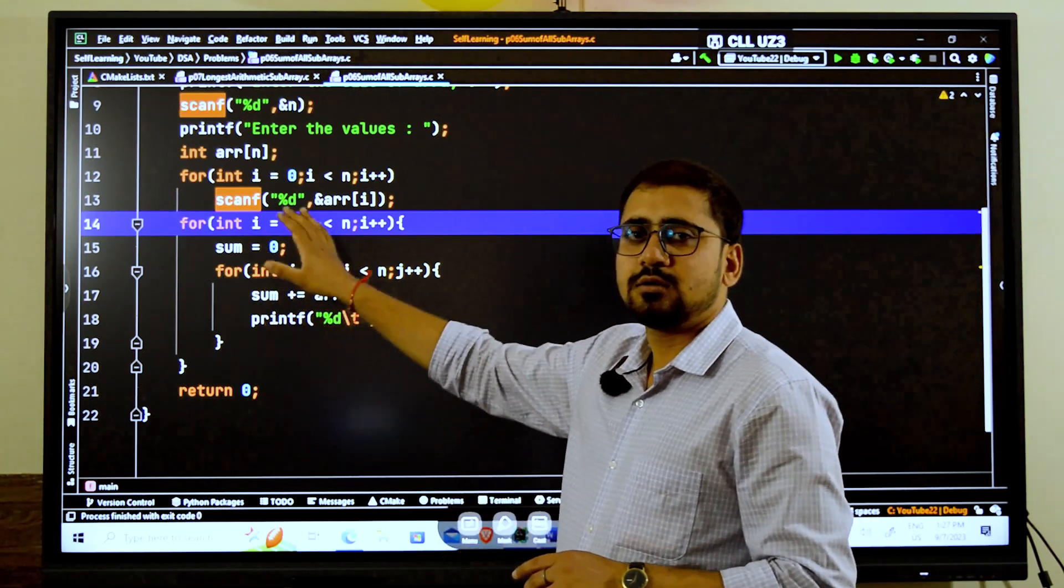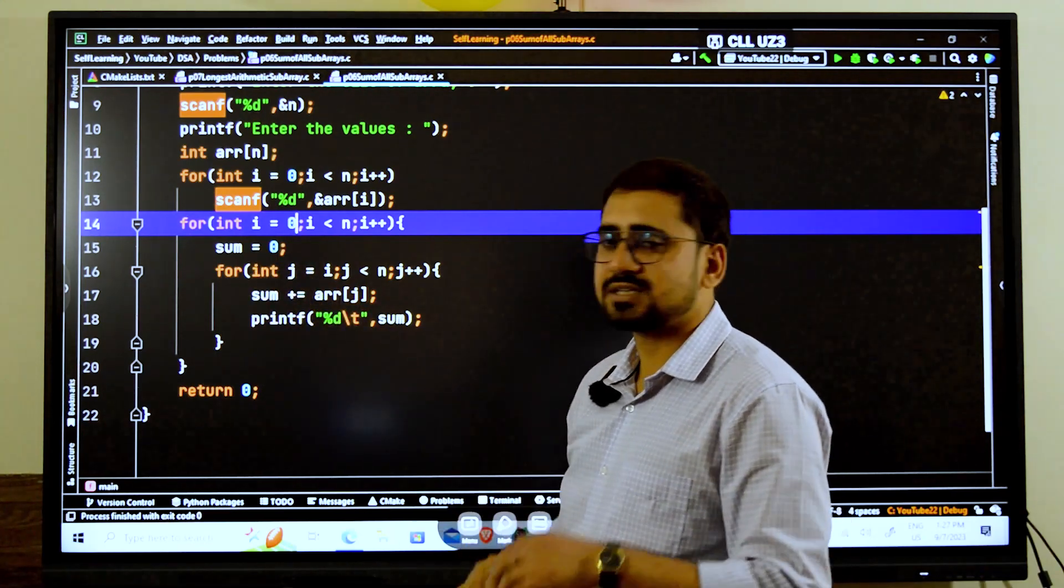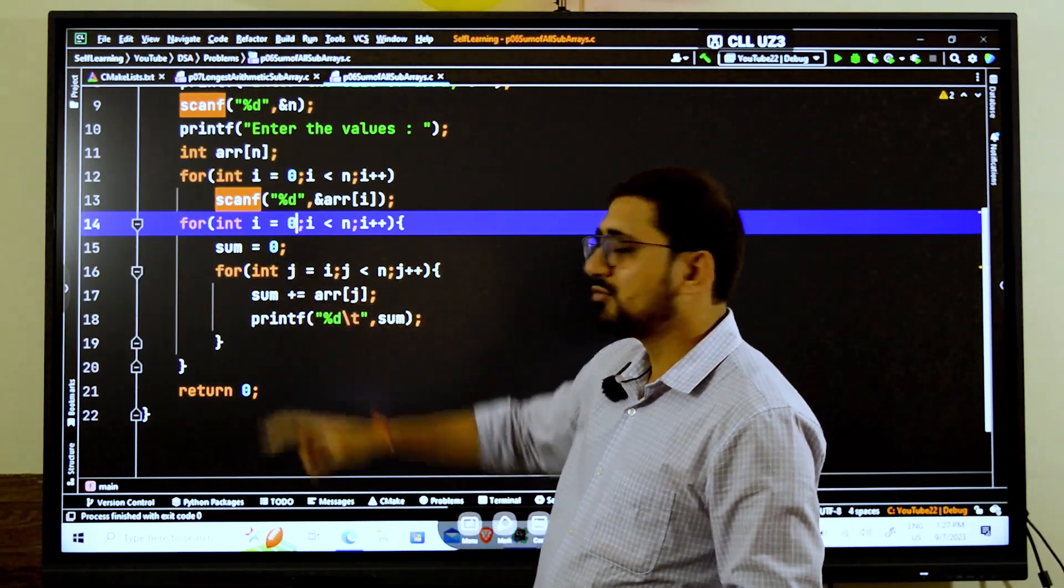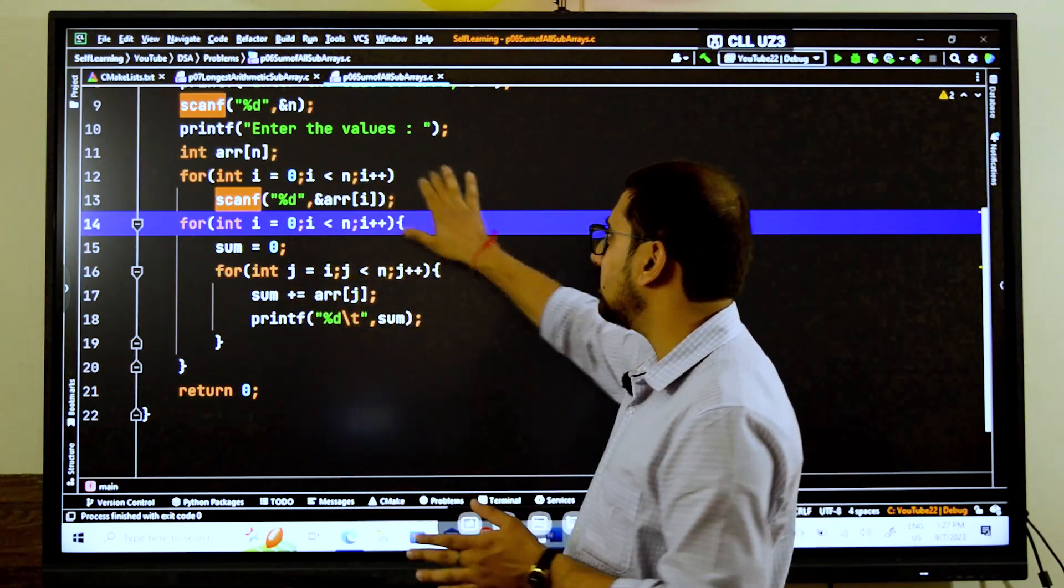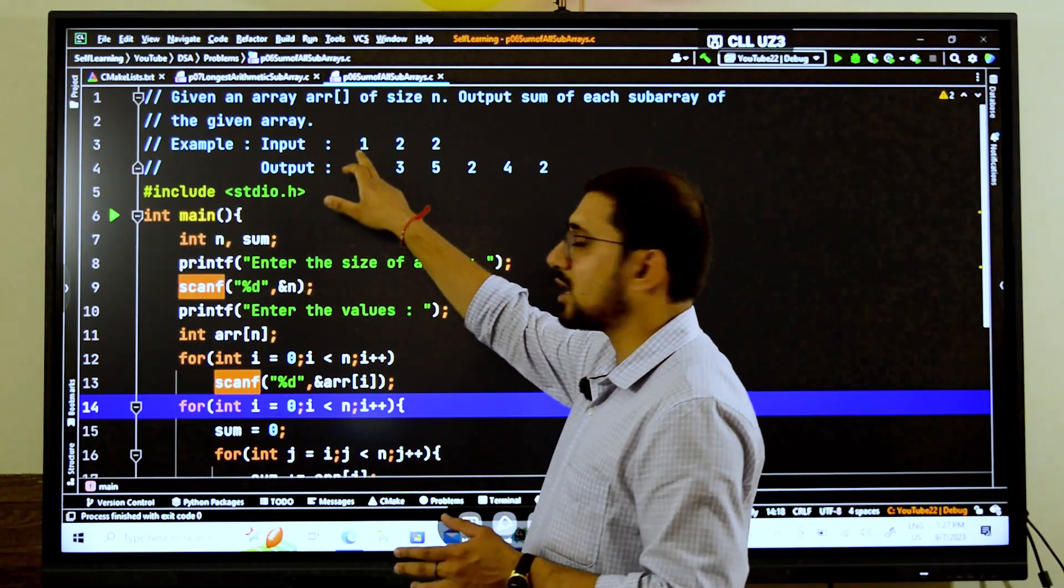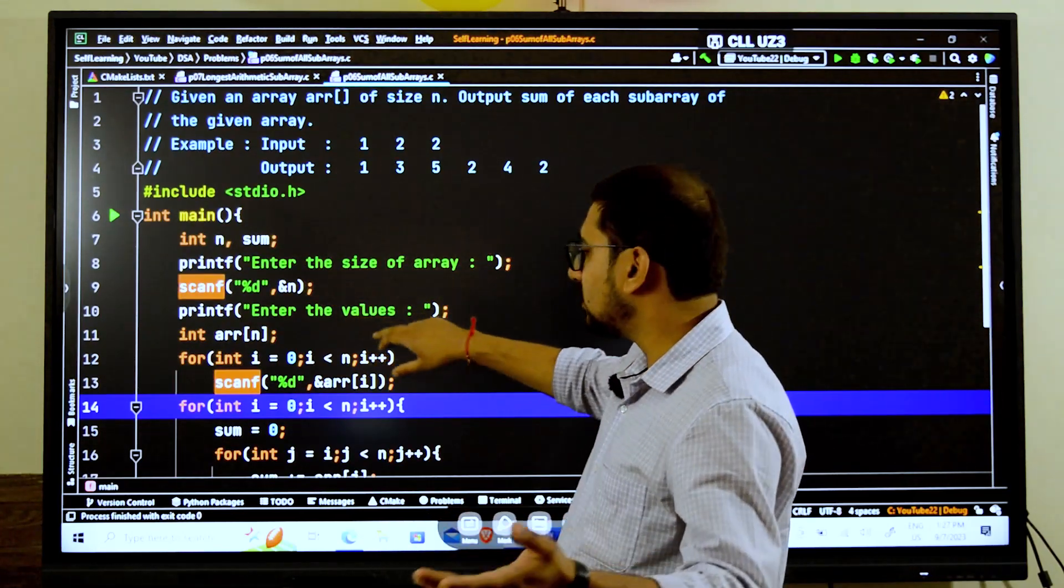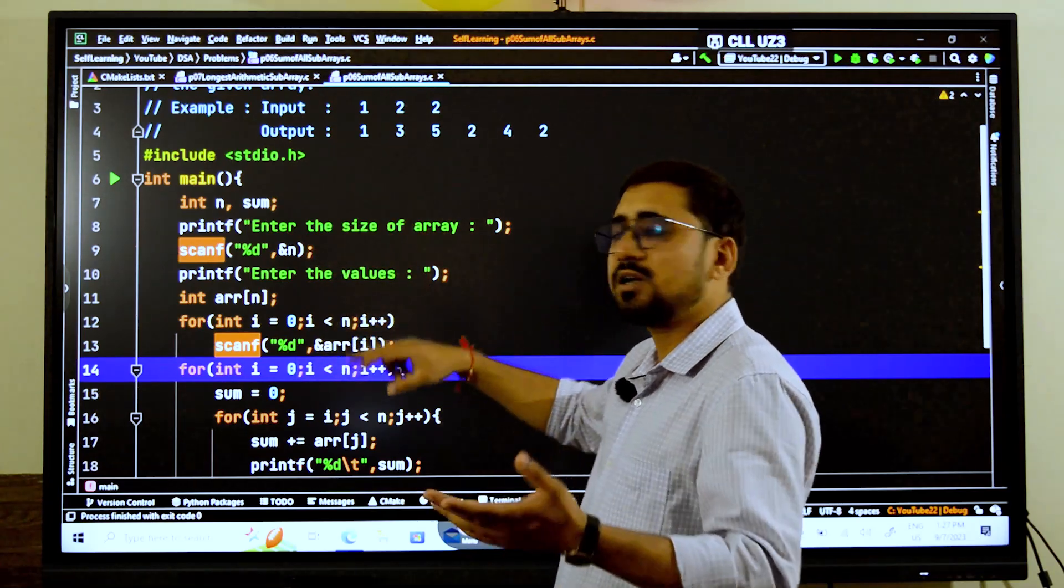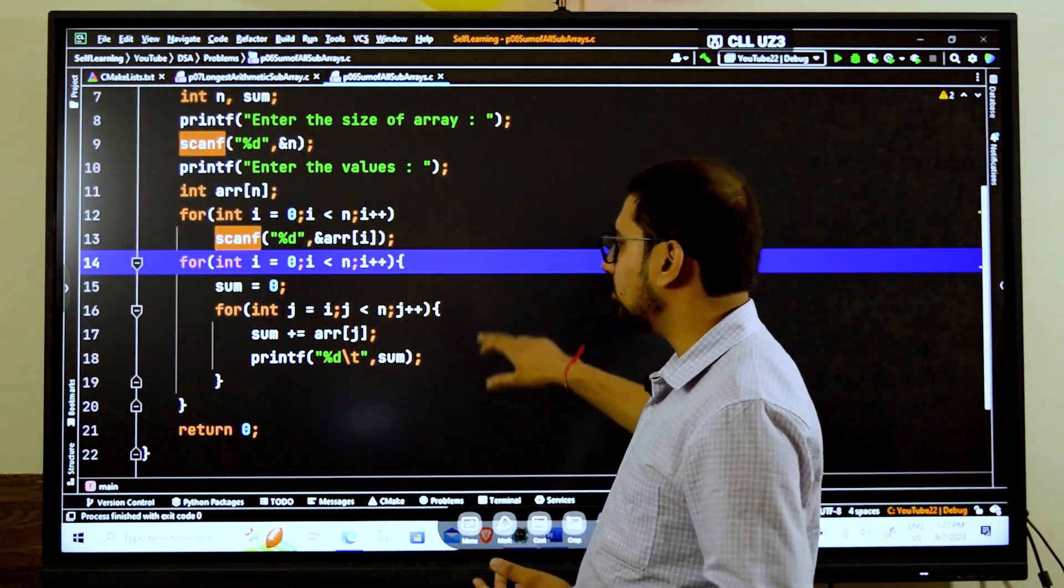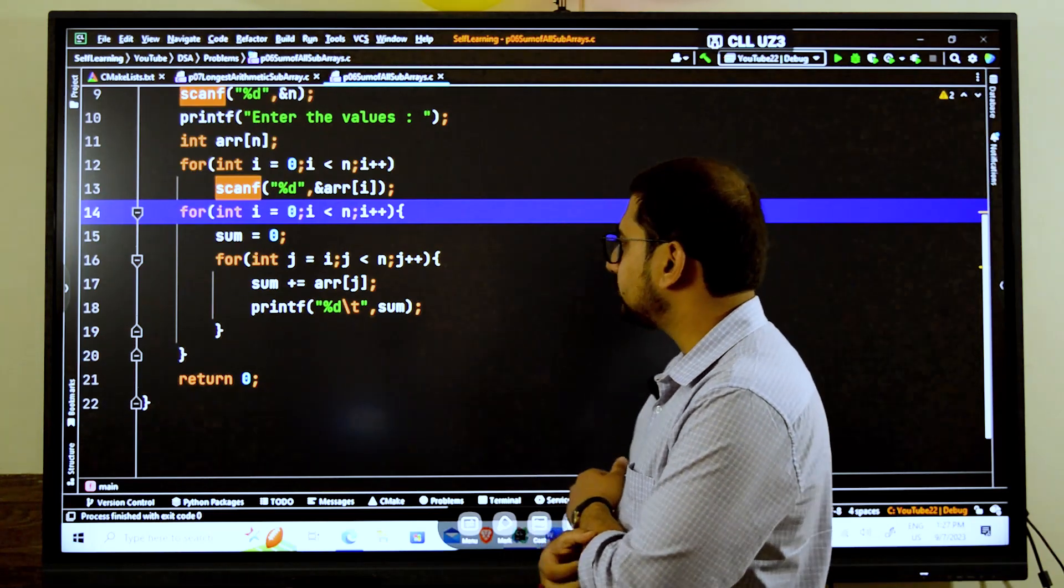Then take all the inputs. After taking the inputs, start from the index 0, the first index of the array, and go till the last. And then inside every nested loop, inside this, what we have to do? Sum, we have to by default consider as 0.